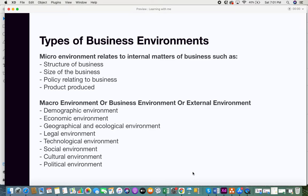The next factor is the geographical and ecological environment. Where your business exists matters — for example, if your business is located in a Middle East country, there are opportunities related to crude oil. If it's located in Kenya, it might be more oriented toward forestry products. Depending on where you exist and what resources are available, there is a boom for your business in those particular products. That's how the geographical and ecological environment plays an important role.